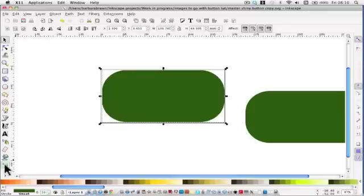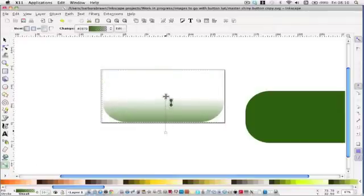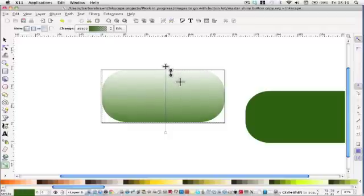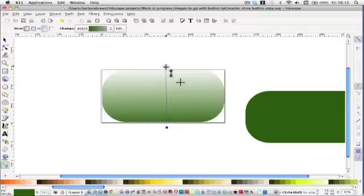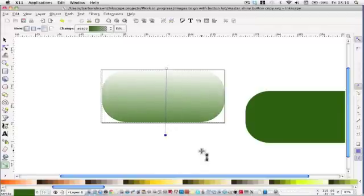I'm taking the gradient tool. I'm going to make a simple gradient by clicking and dragging upwards. I want much lighter at the top because the light is shining down. You can do it various ways until you... Yes, I like that.